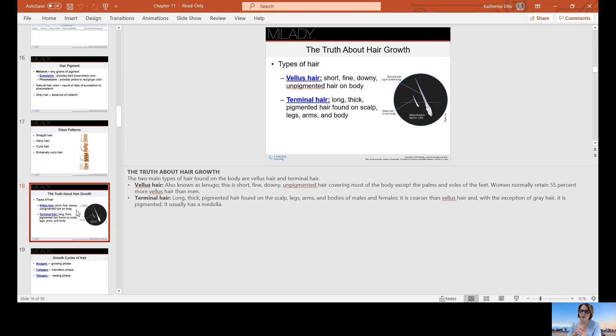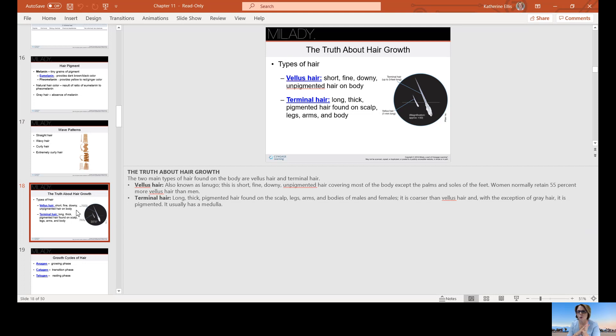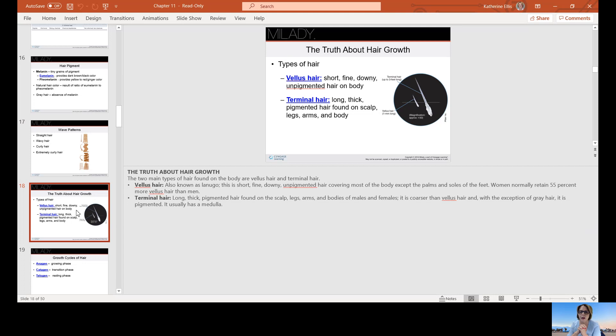The truth about hair growth. We have two types of hair: vellus hair, which is short, fine, downy pigmented hair, and terminal hair, which is long, thick, pigmented hair on scalp, legs, arms, and body. Women normally retain about 55% more vellus hair than men. Terminal hair will occur on the scalp, legs, arms, and bodies of males and females. It is coarser than vellus hair. With the exception of gray hair, it is pigmented and usually does have a medulla.